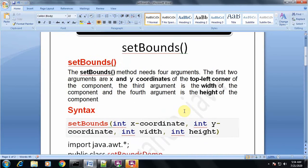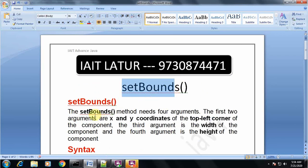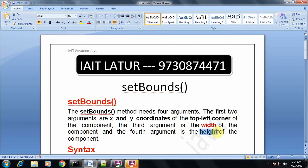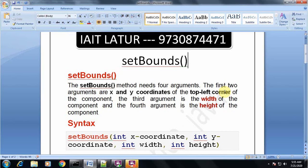The setBounds method needs four arguments. The first two arguments are the x and y coordinates of the top-left corner of the component. The third argument is the width of the component and the fourth argument is the height of the component. So the signature is: setBounds(int x, int y, int width, int height).